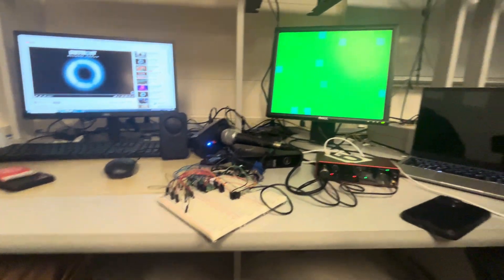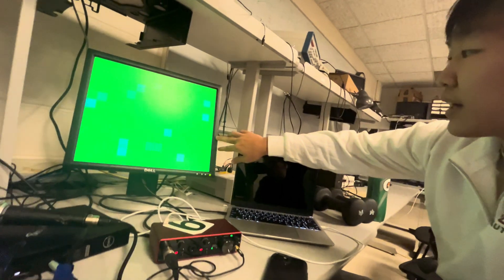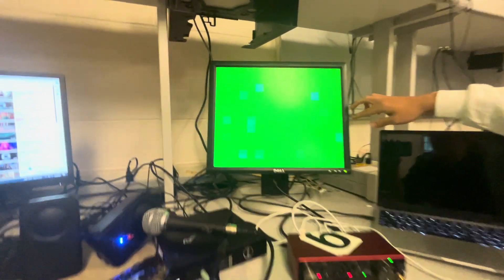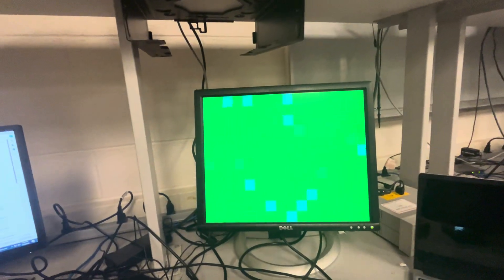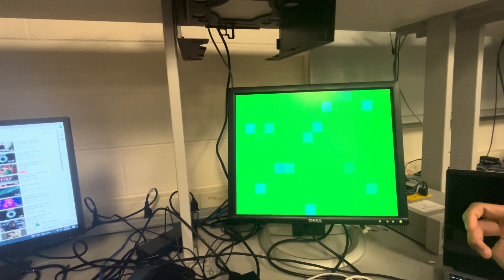This animation is running the boids algorithm under the hood with a predator. When a new note is detected, a predator will turn on and color the boids around it based on the interval analysis. So each boid has a color attribute.